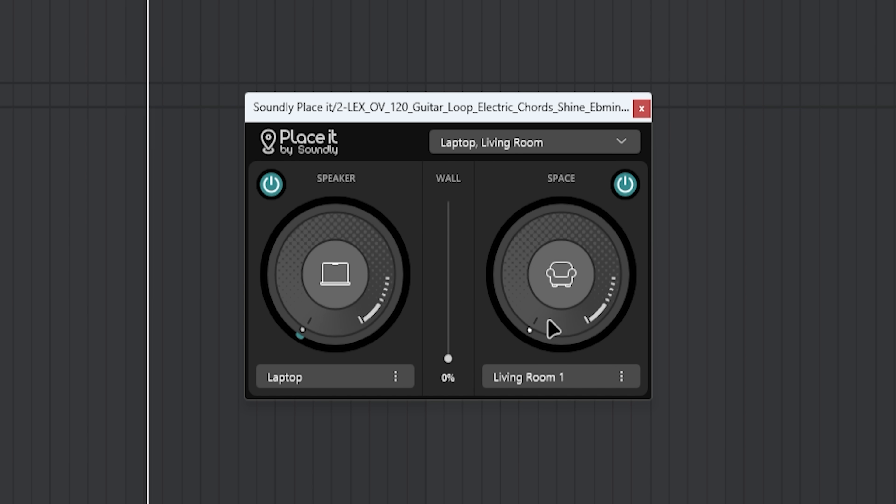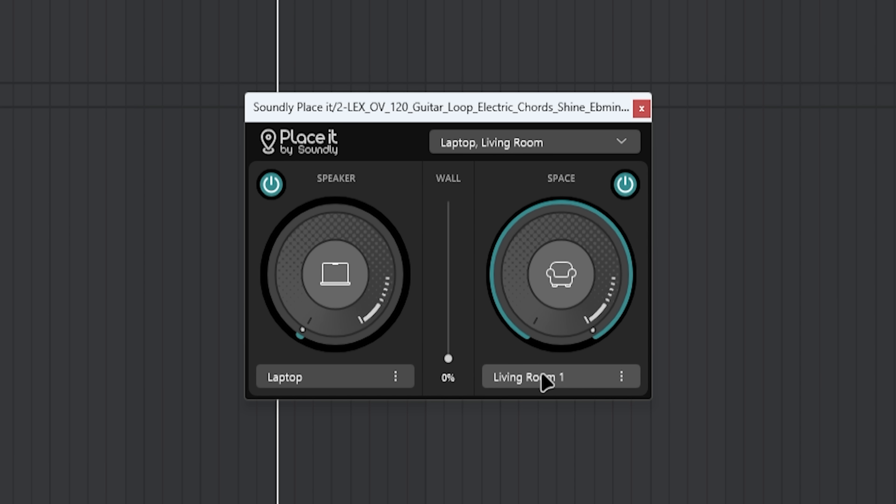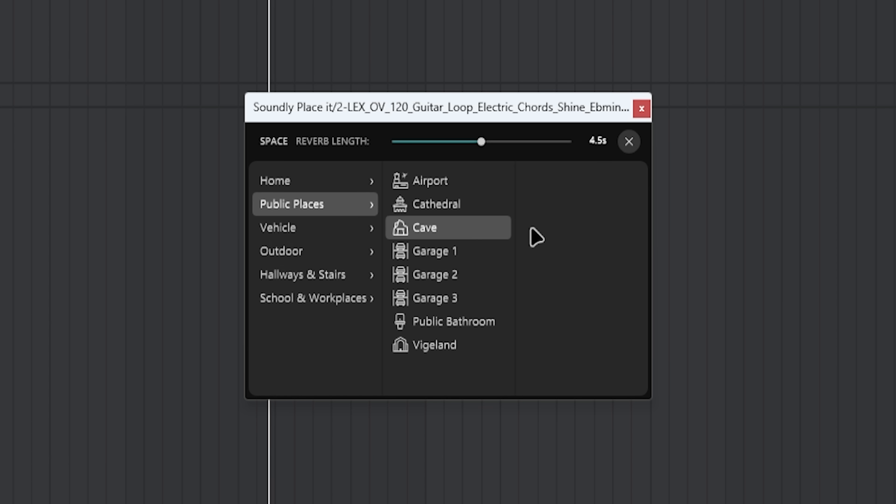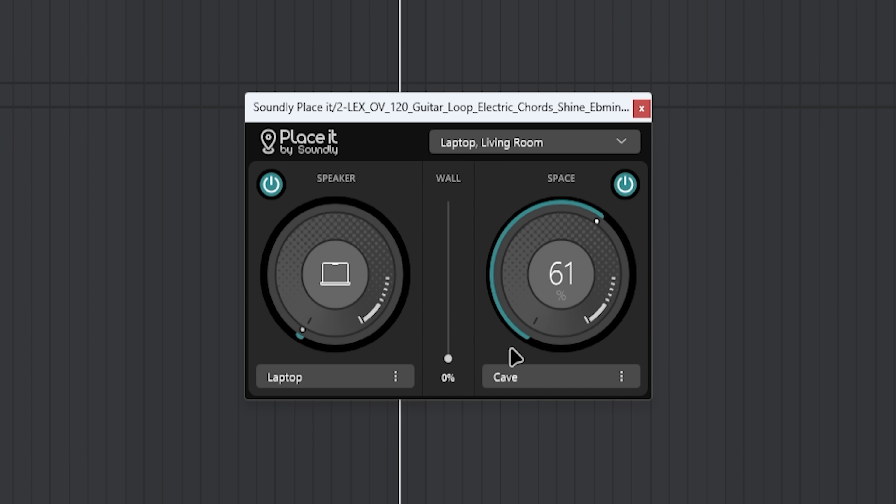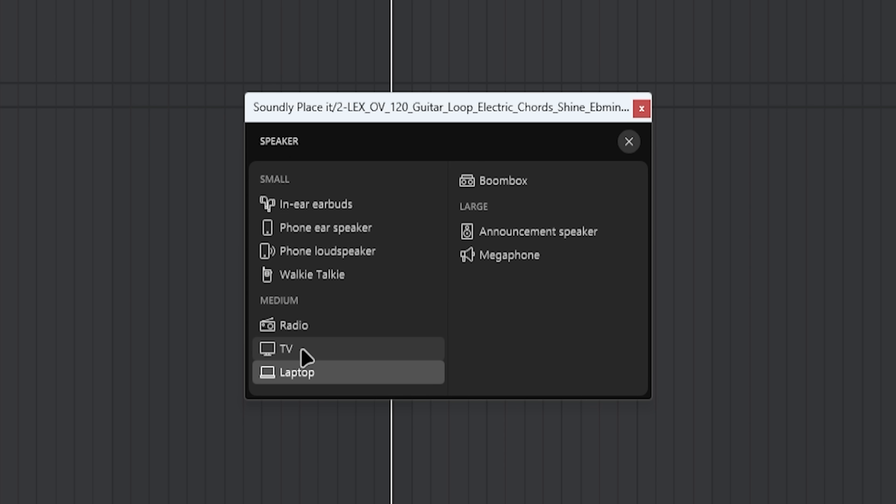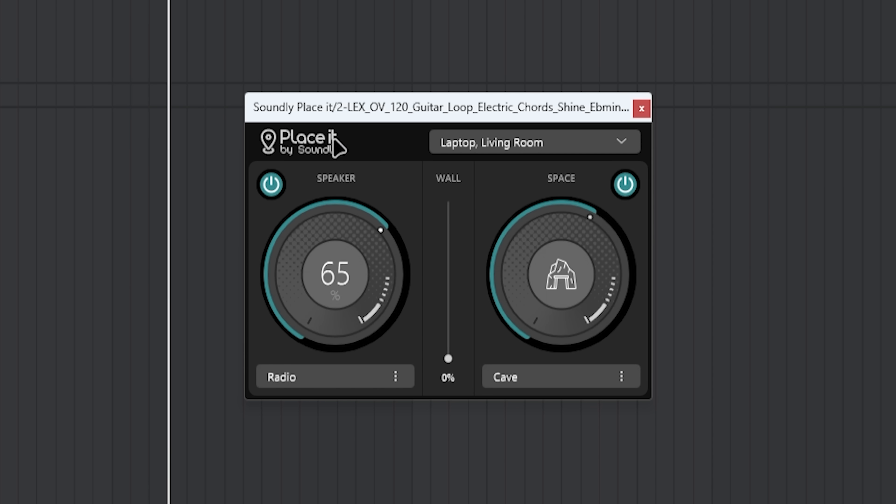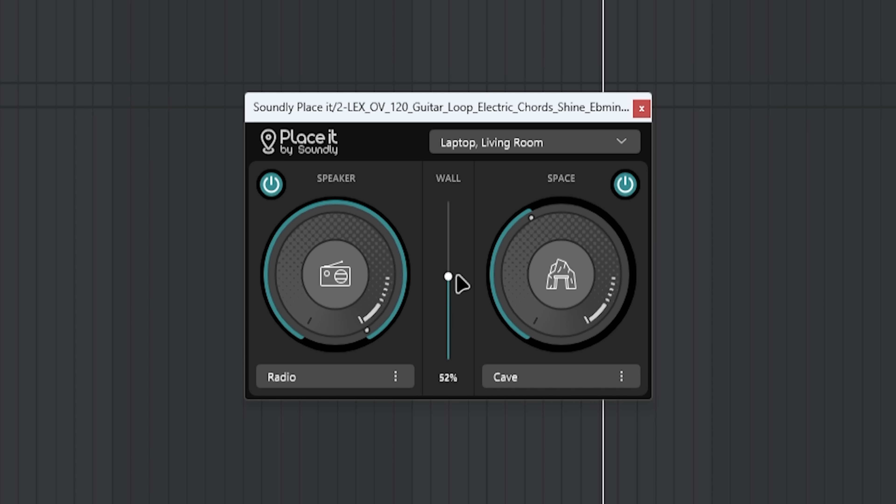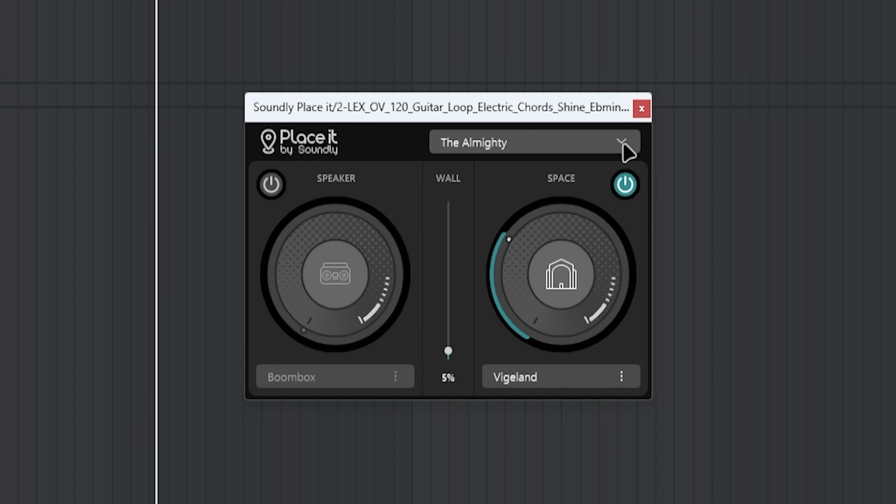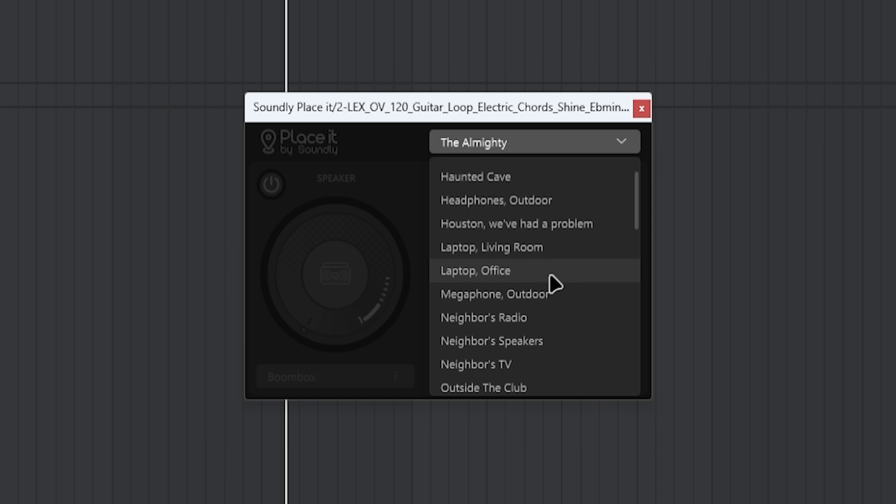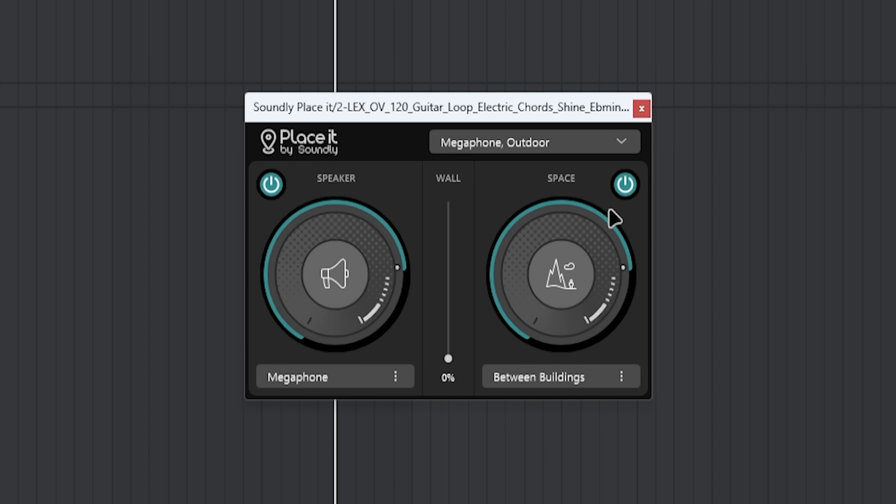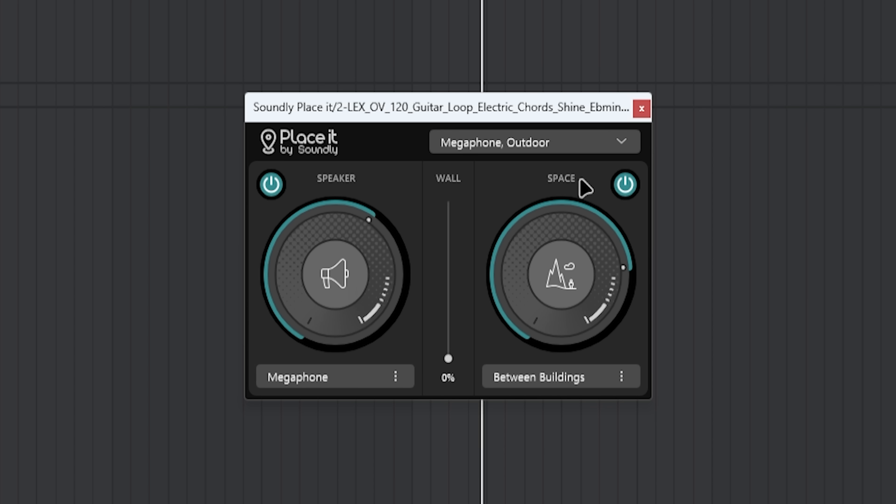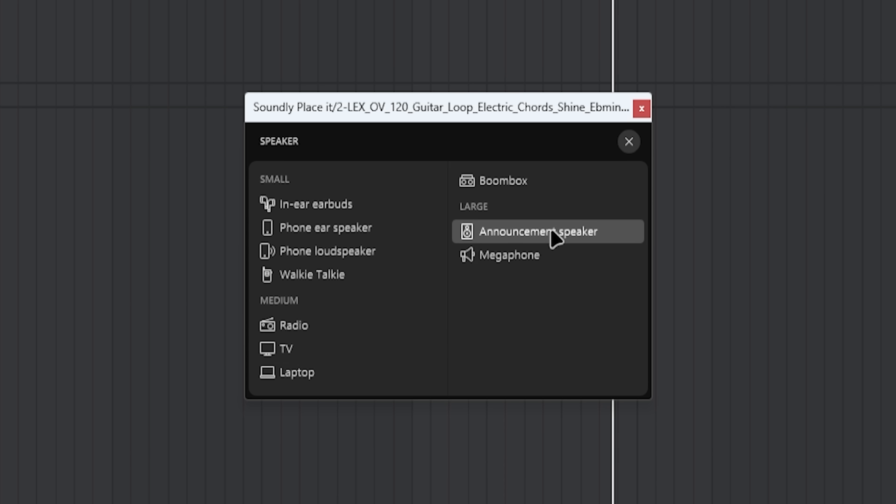Put it in a space of a living room. So then let's say we're going to go into the radio speakers. Radio speaker in a cave. And there's going to be a wall between them. The almighty. Hell yes. Megaphone outdoor. It even simulates the distortion of the megaphone. So it's not only a filter, but it's more than that.